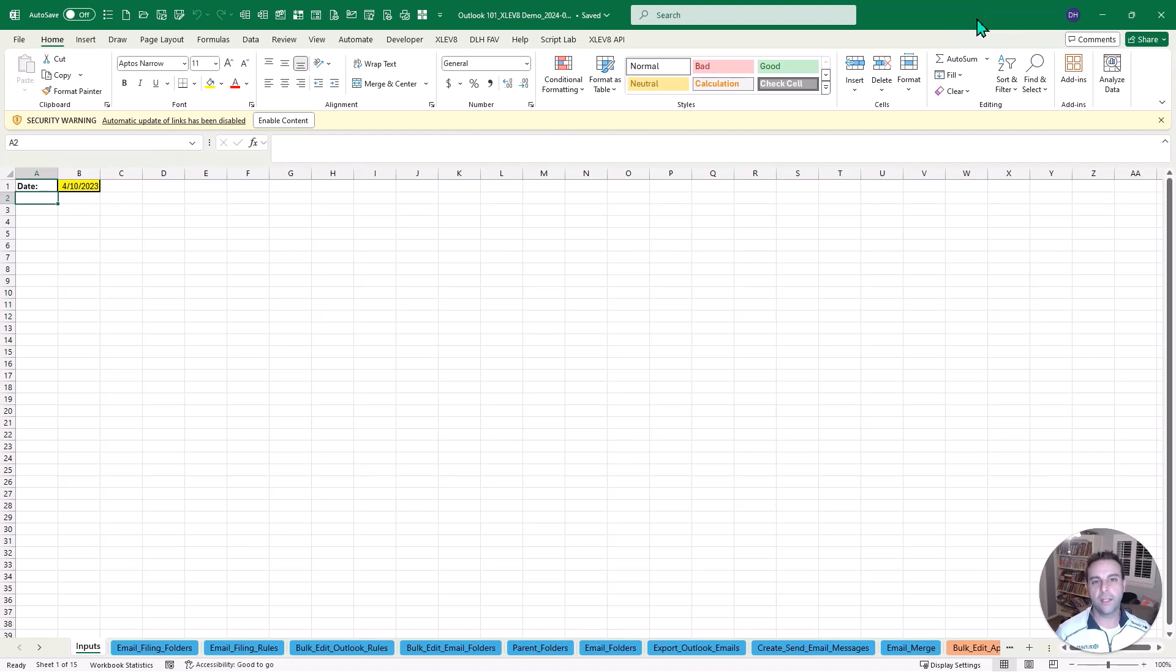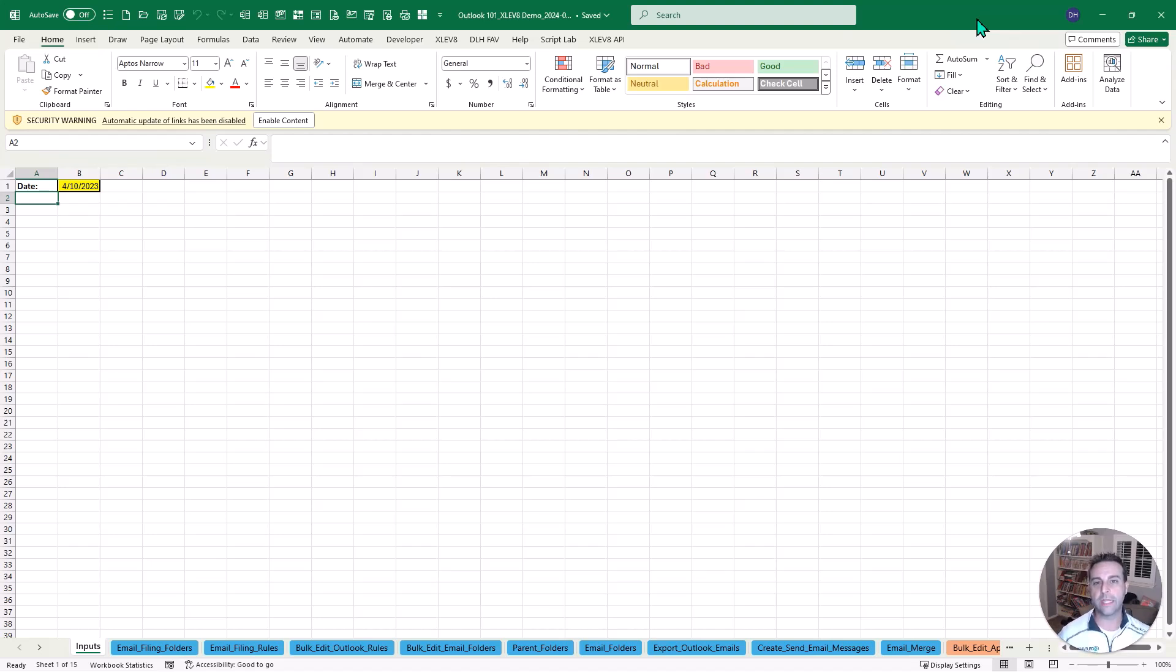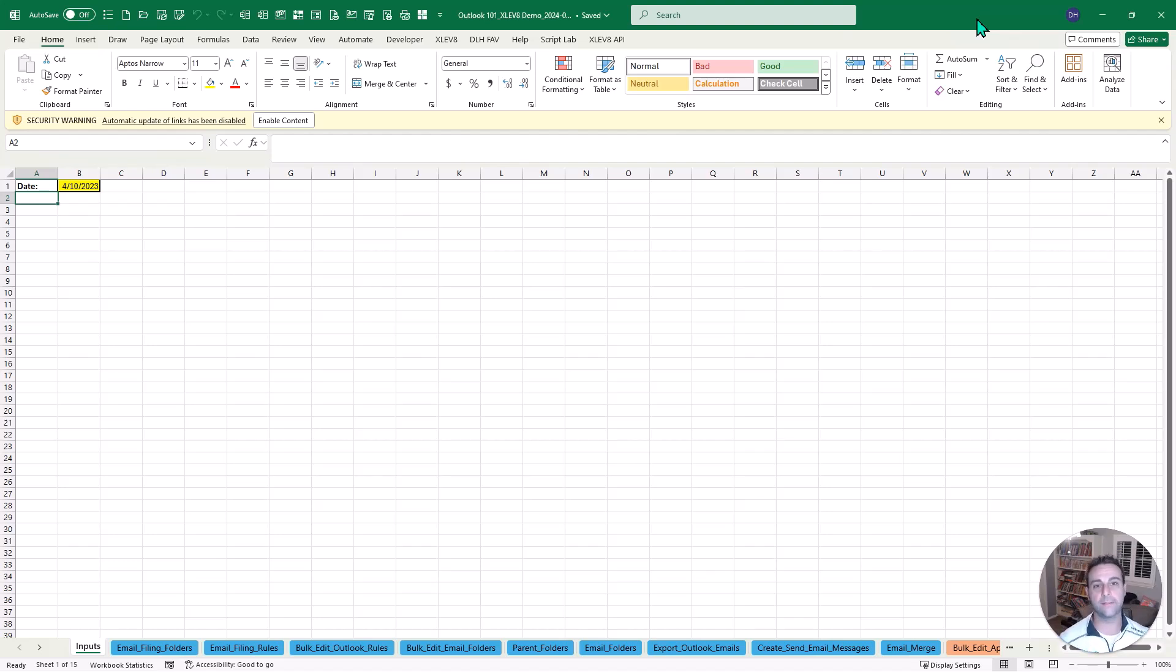Now why would you do that? Well, Excel has a lot of power, it integrates really well with Outlook and it gives you this great canvas to work with where it can handle a lot of data very efficiently. I'll give you a few examples here. We'll go through 10 specific ways that you can save dozens if not hundreds of hours a year.